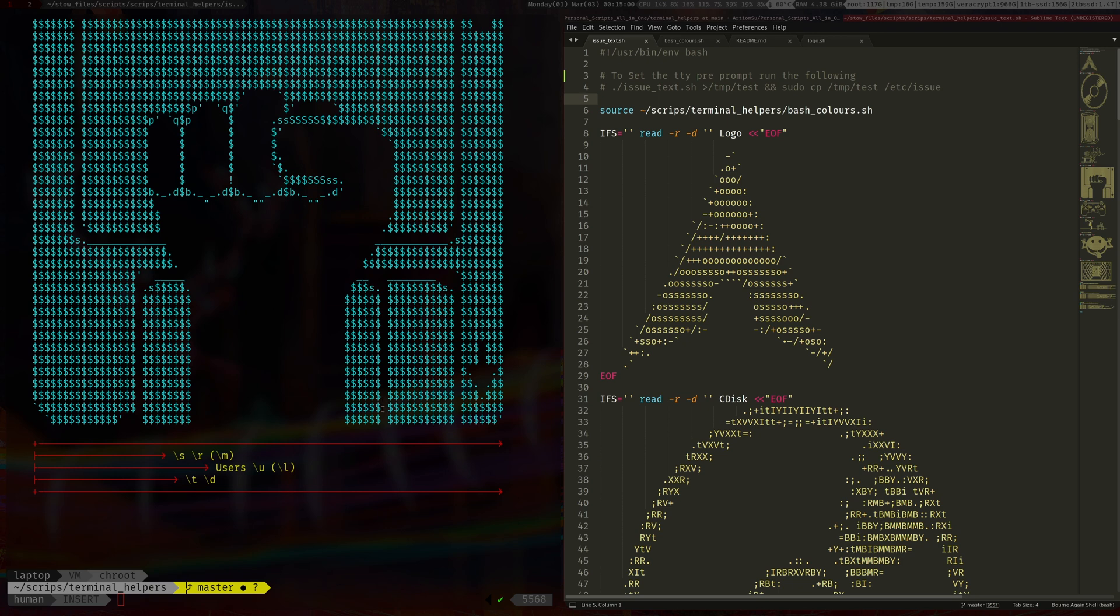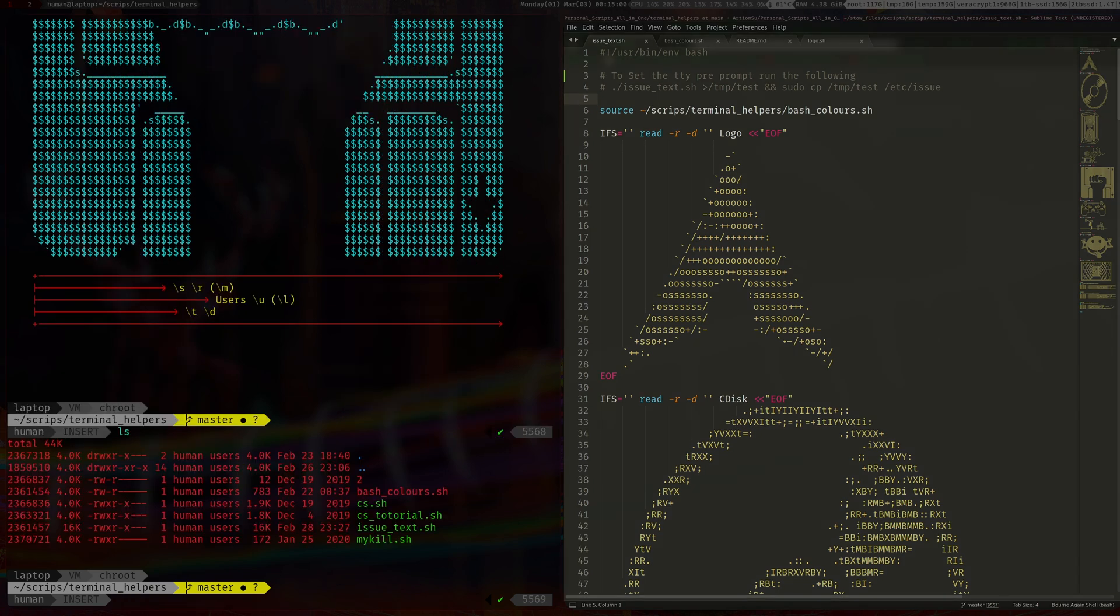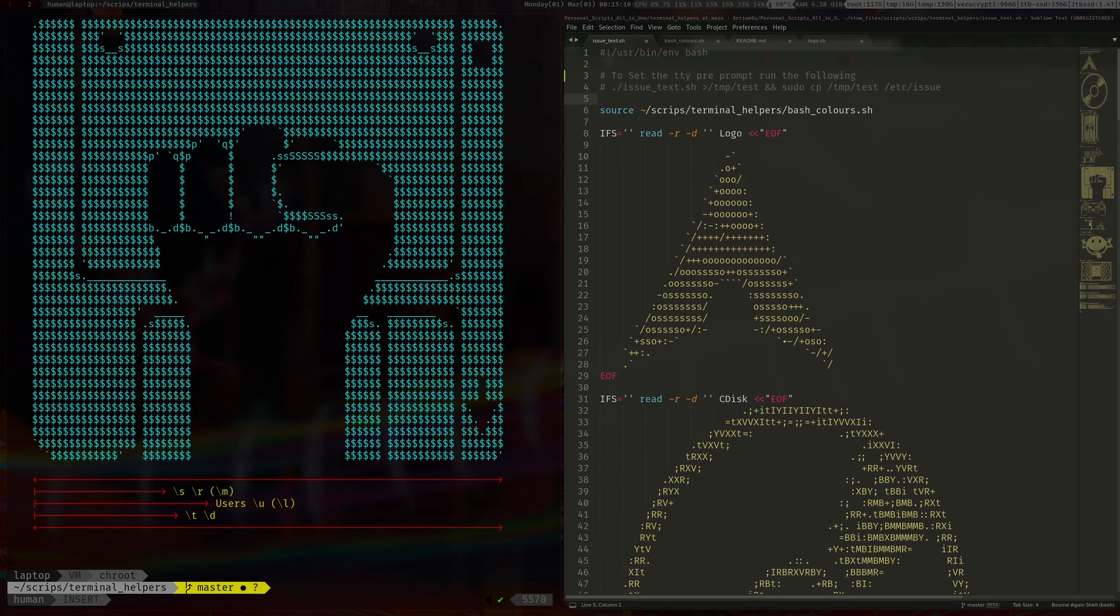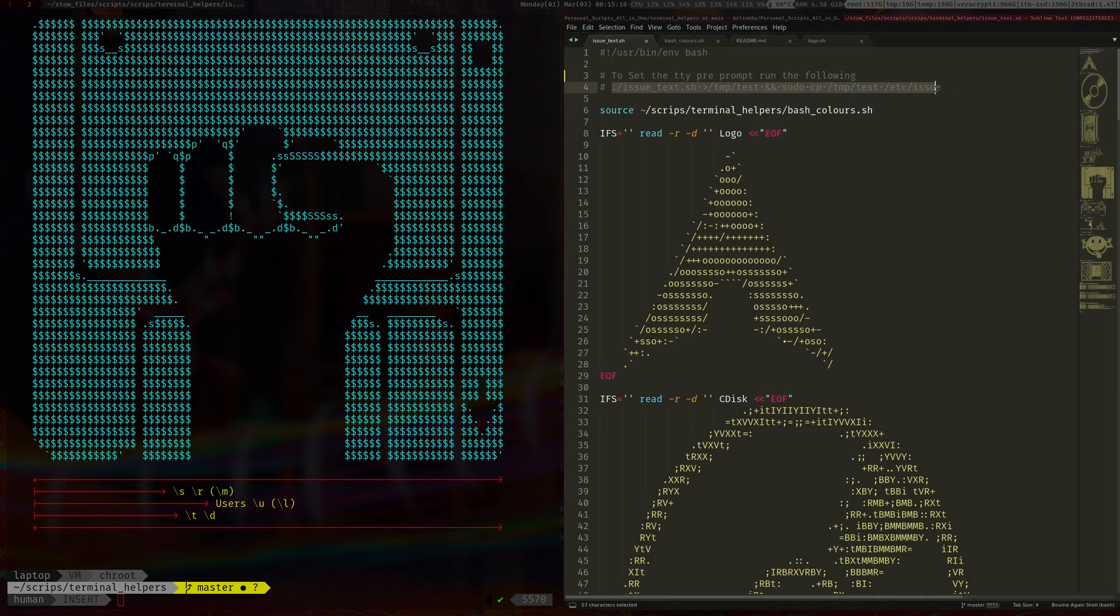So yeah that's the url there if you want to type it in manually but I'll link this in the description. So anyway, how this works is basically if you have the issue text, you just run it issue text and it will generate the prompt. And then to actually like set it...